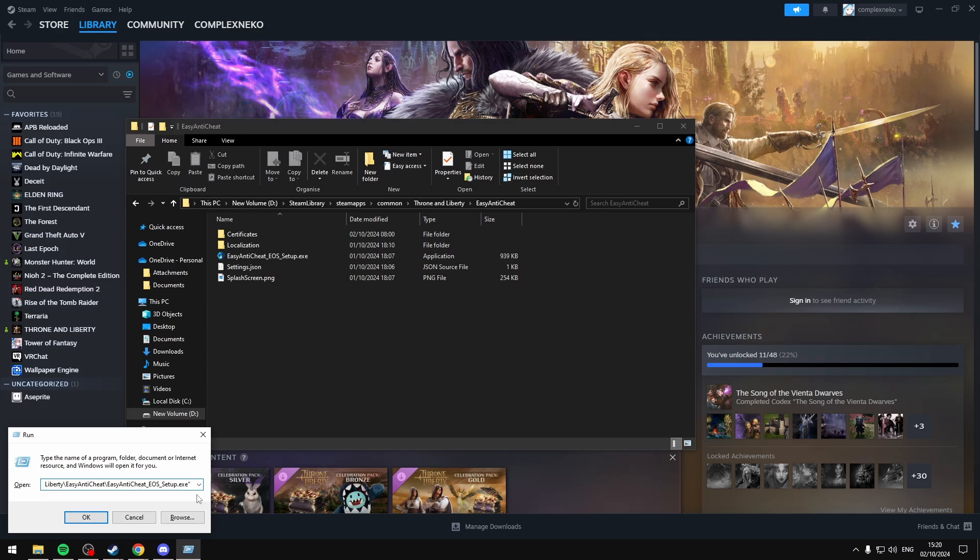And then in the description below I'll have a bit of text that you need to copy and paste, and this will allow you to install the EasyAntiCheat for the game. And this text will be Install with a string of numbers and letters, and then you just want to select OK. It will open a tab called User Account Control, and you want to allow this app to make changes to your device, so just select Yes.